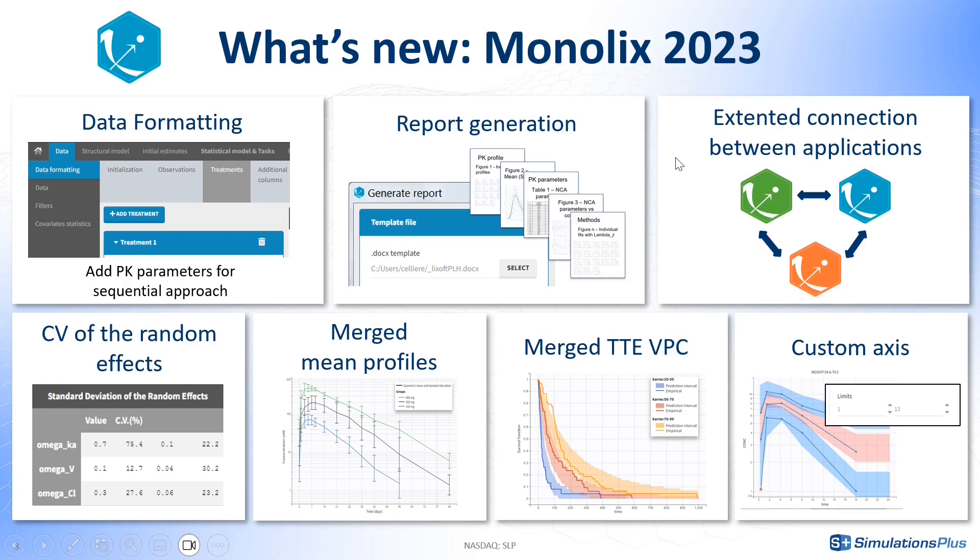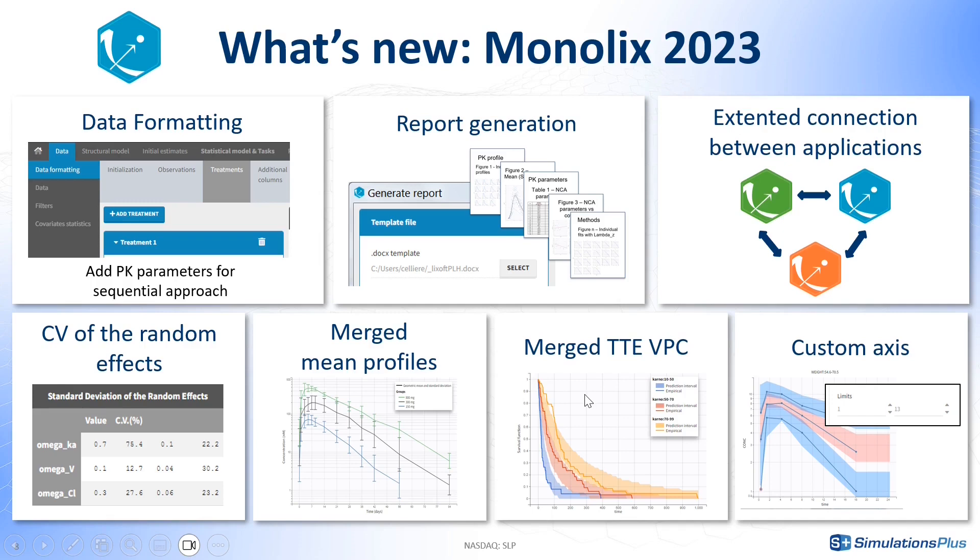Smaller new features include the coefficient of variations in the table of population estimates, mean curves for different groups overlaid on the same plot, and in case of time-to-event data, if you split the time-to-event VPC for different groups, you can also merge them to easily compare the different survival curves and prediction intervals on the same plot.